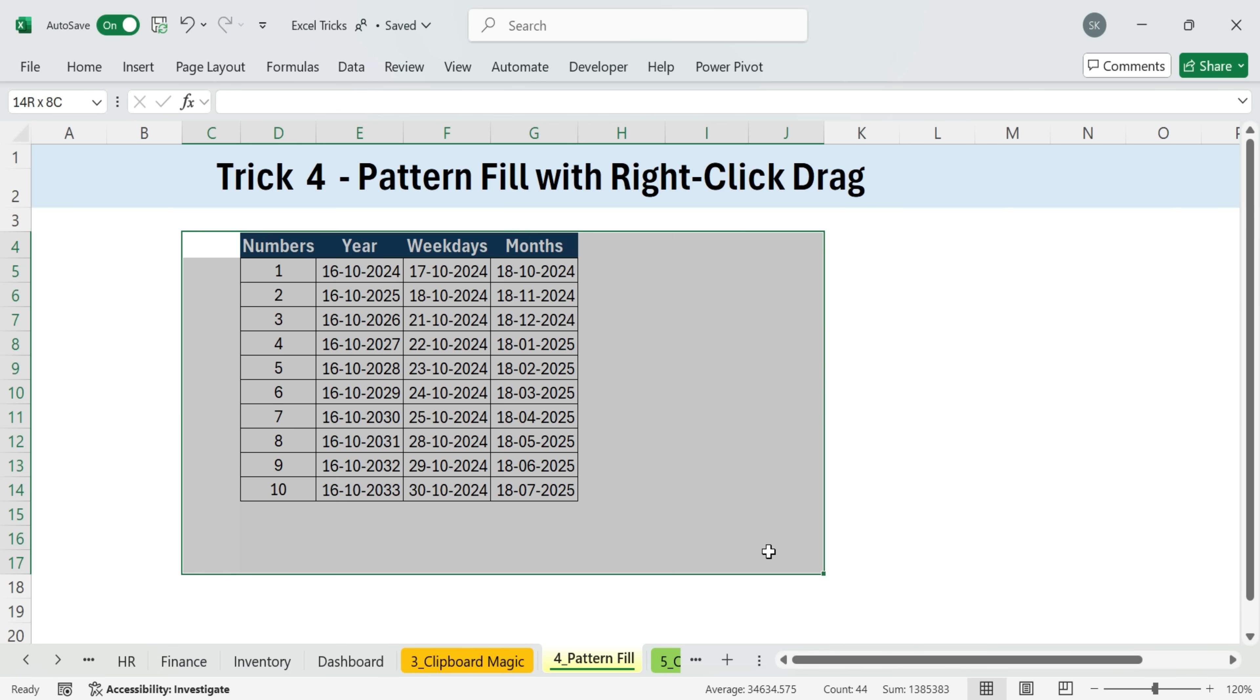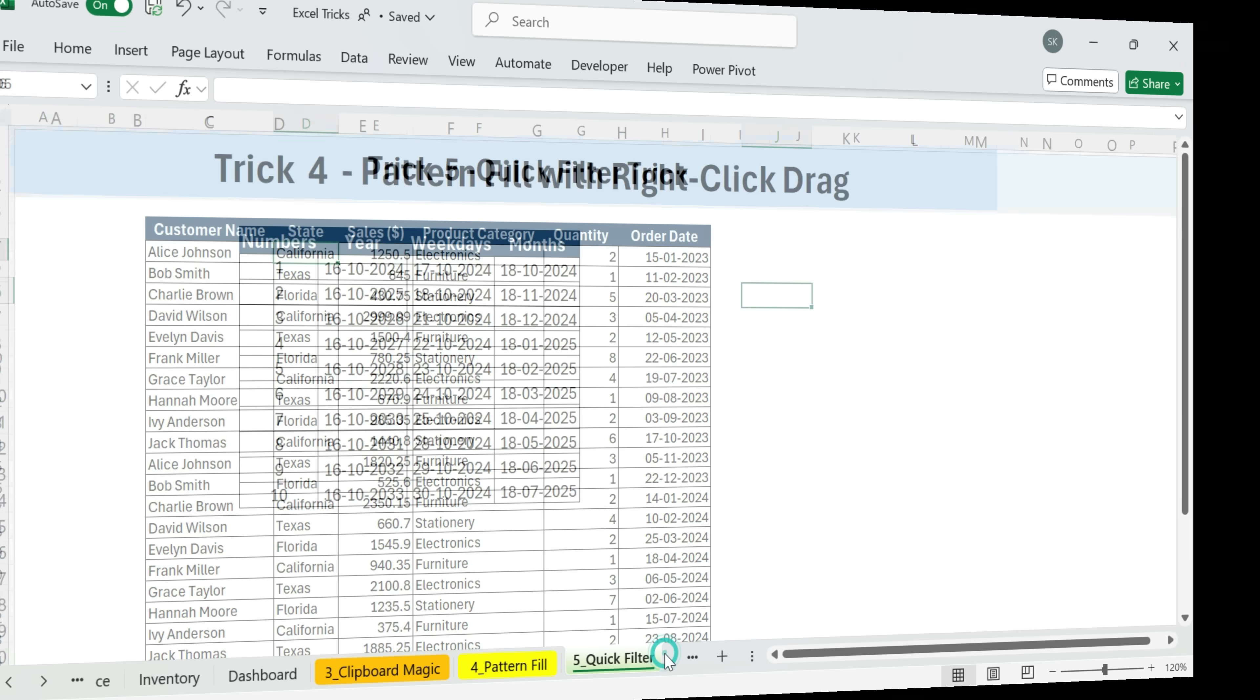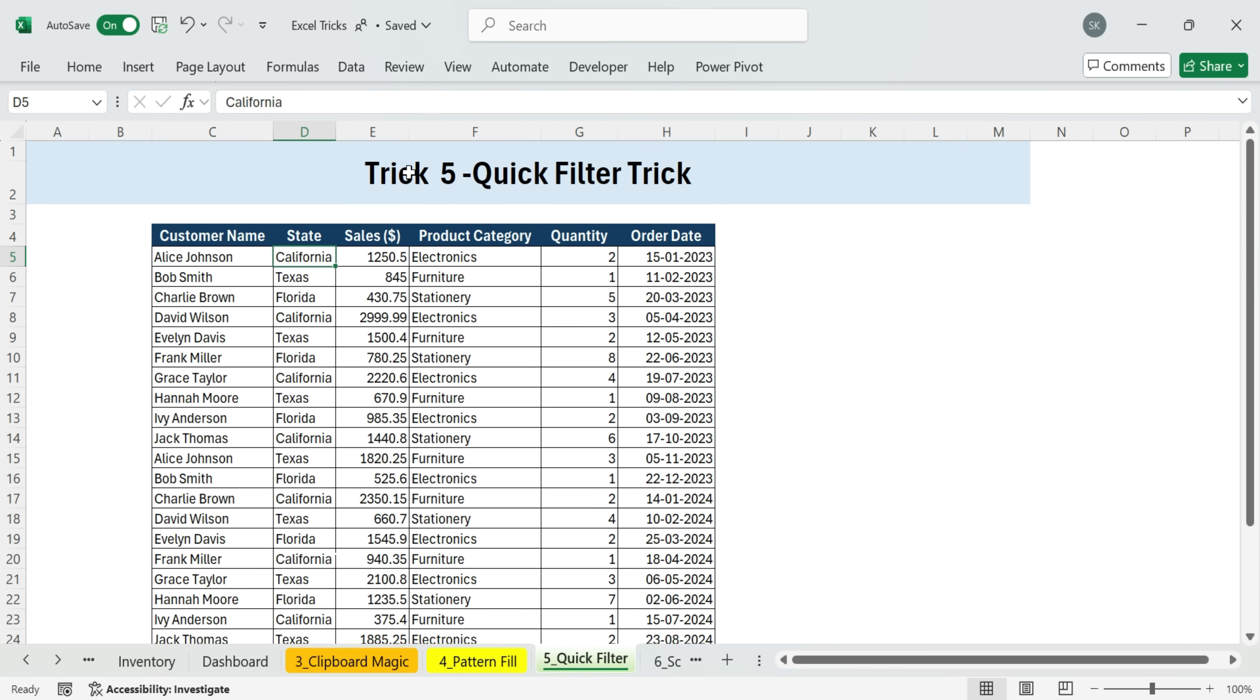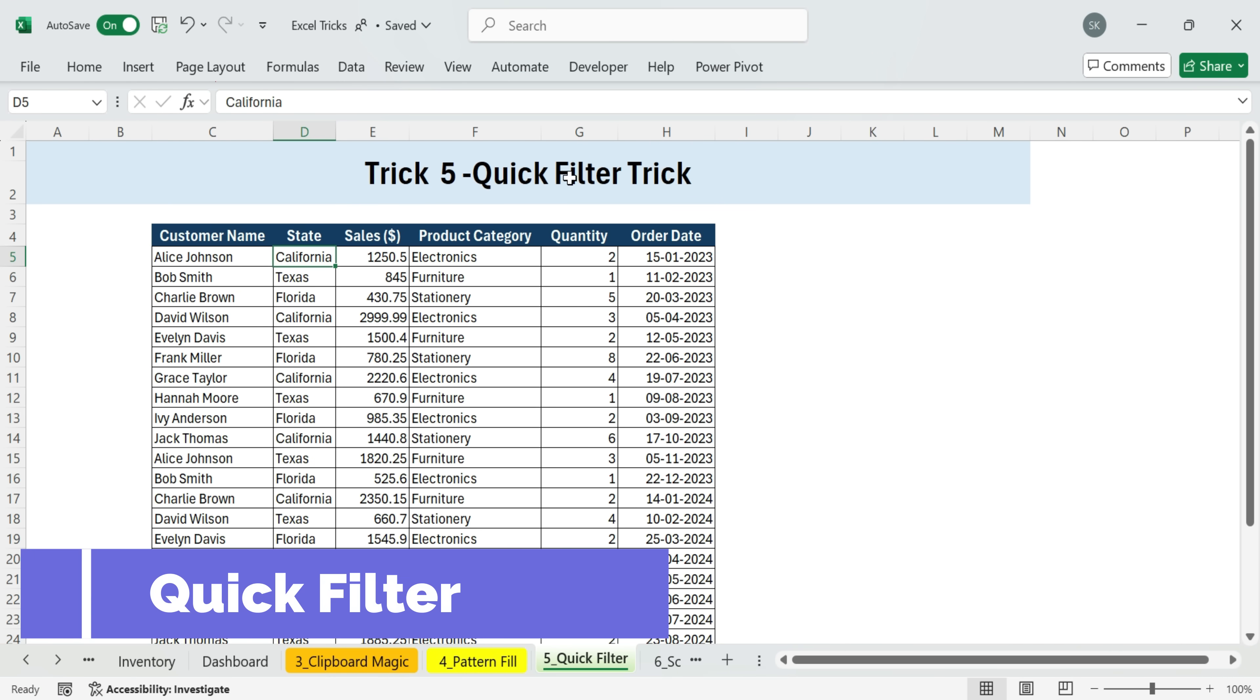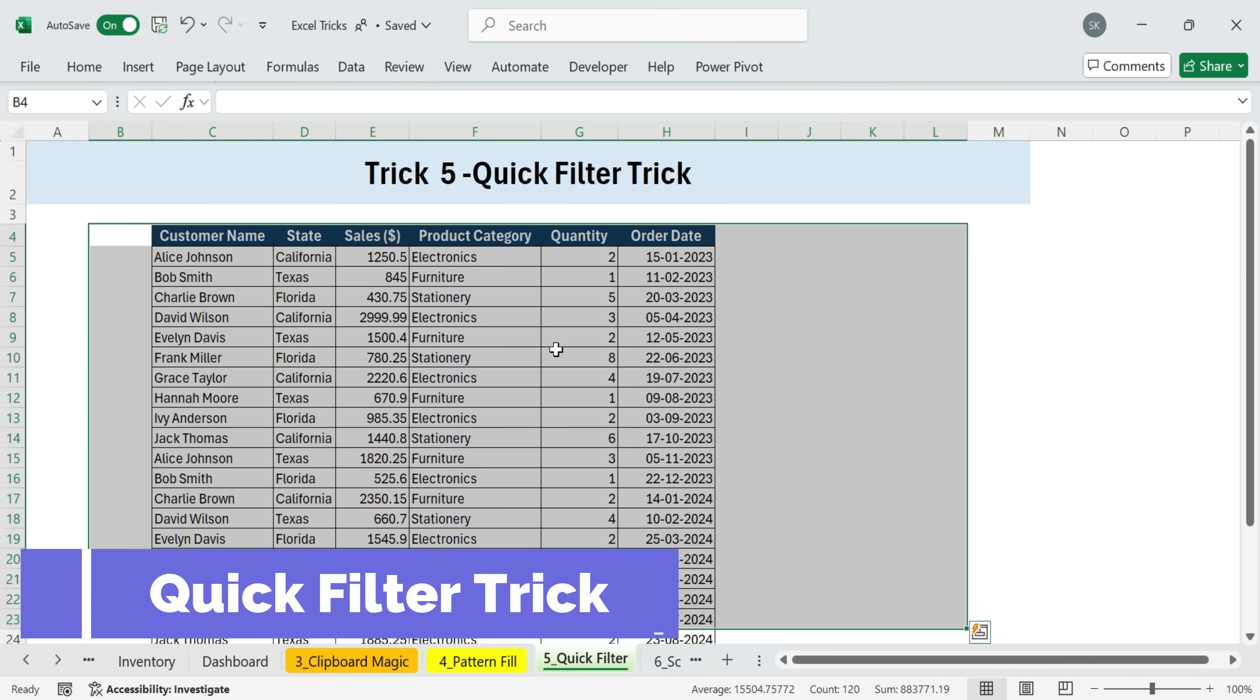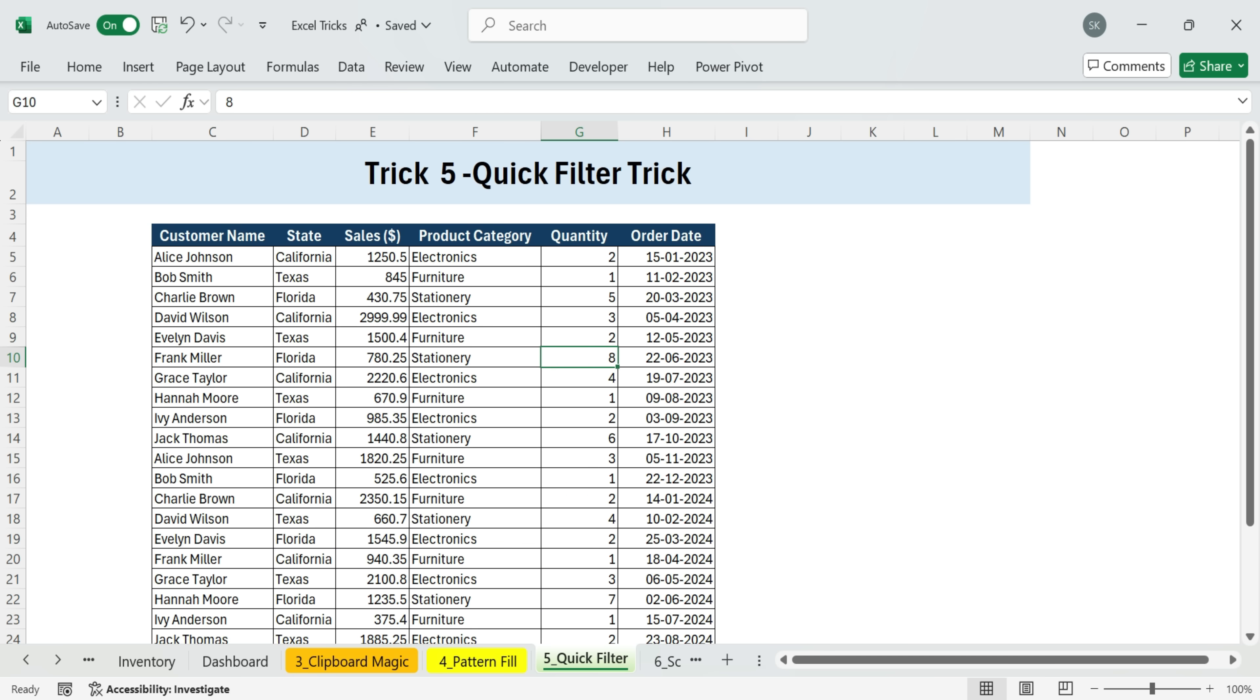Next, trick five, quick filter trick. Here's a quick way to filter data instantly. Let's say we have a data set with a column for state and we want to filter only the records for Texas.